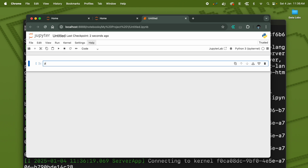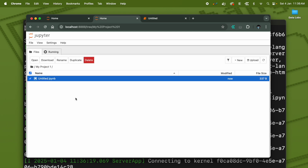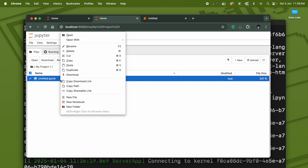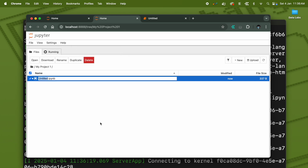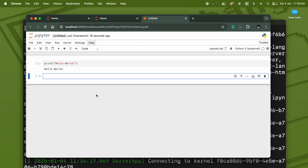Here you can write your Python code and use Shift+Enter to run the code. Come back to the file browser and you will see this untitled notebook. You can rename the notebook to whatever name you prefer — for example, 'my_notebook'.